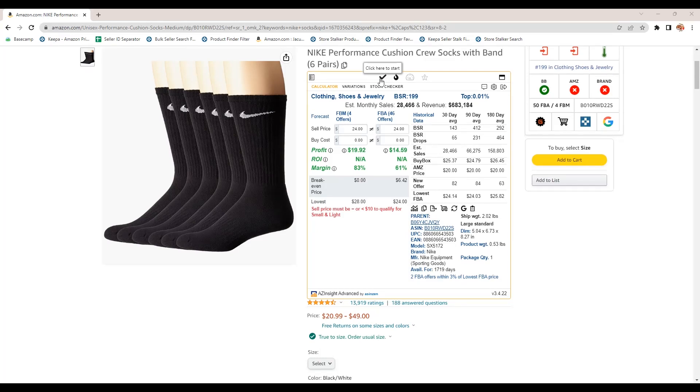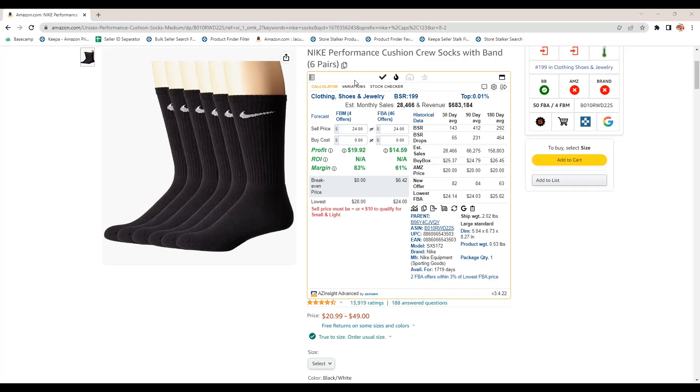This will be a green check if you are allowed to sell on Amazon. If it has a red X, that means you cannot. And then if it has a red X, it'll actually have another icon next to it, a little square with some arrows that will guide you through applying to sell this particular brand or for this category.